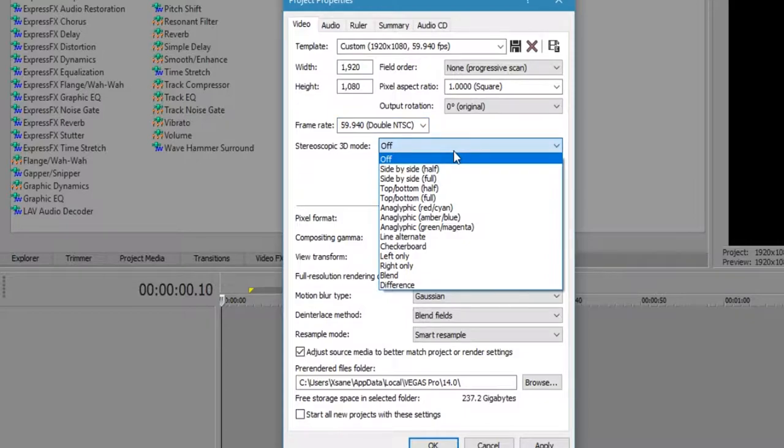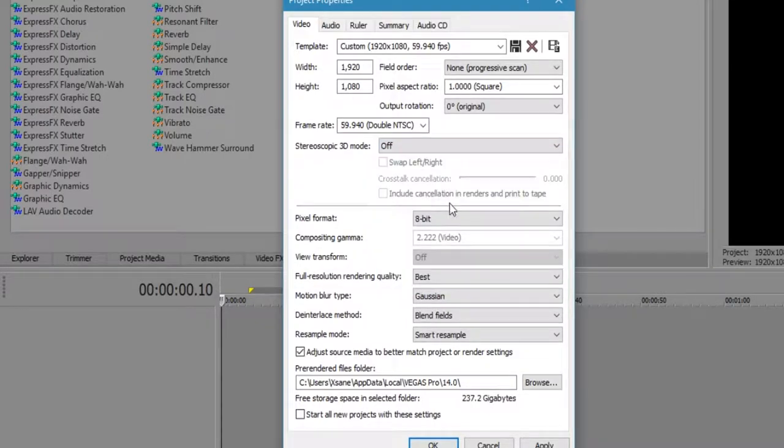Stereoscopic, no, we're not dealing with 3D, so you can leave that off. That'll all be greyed out.